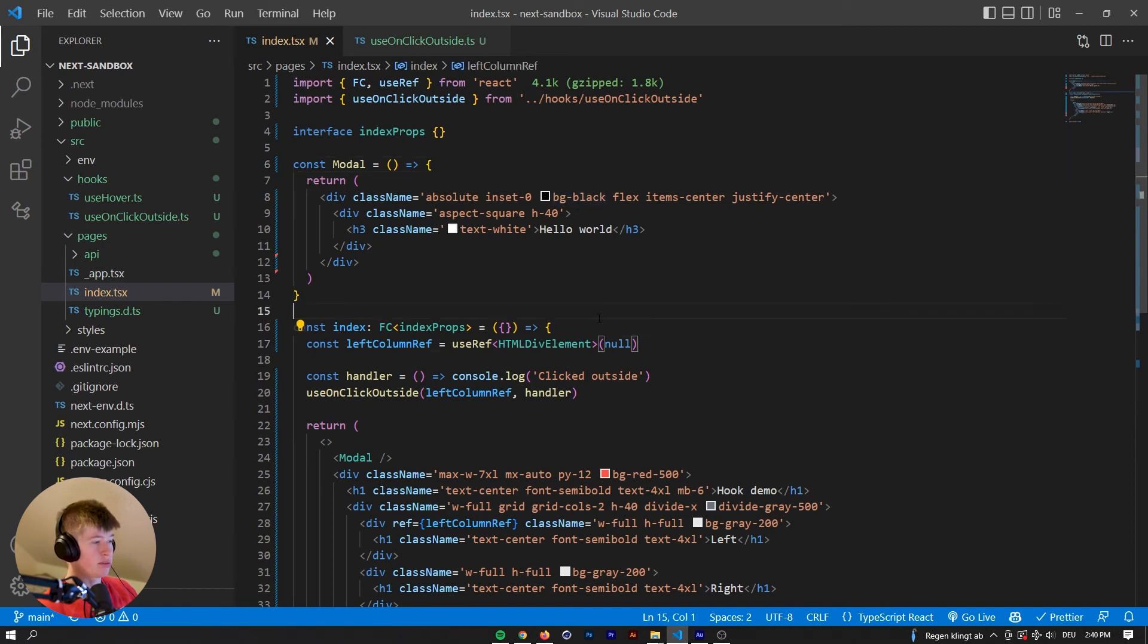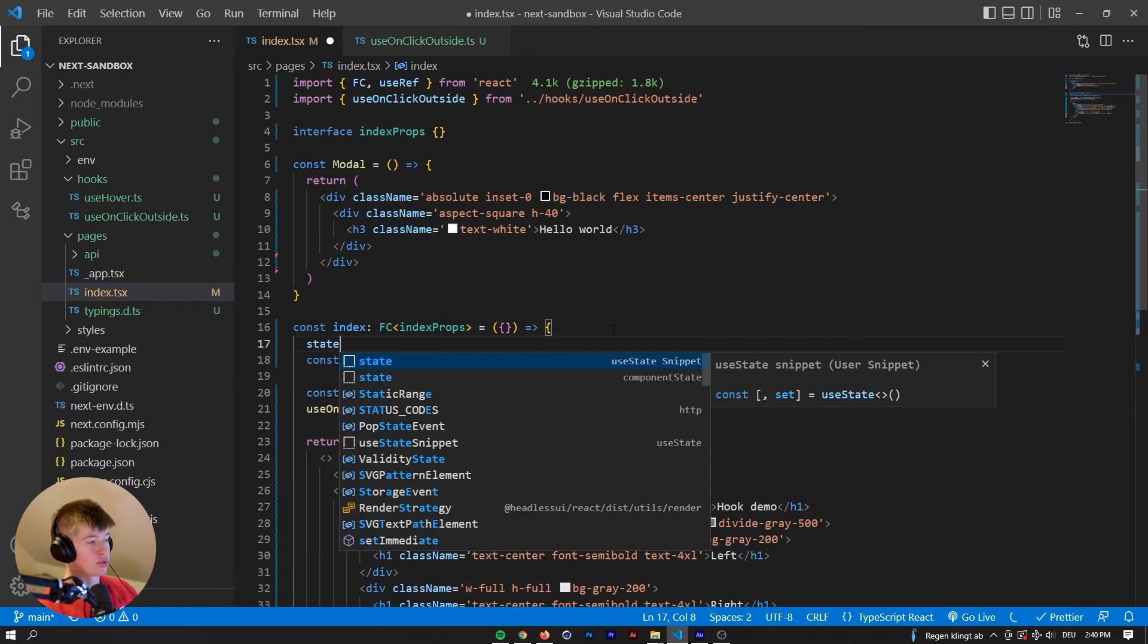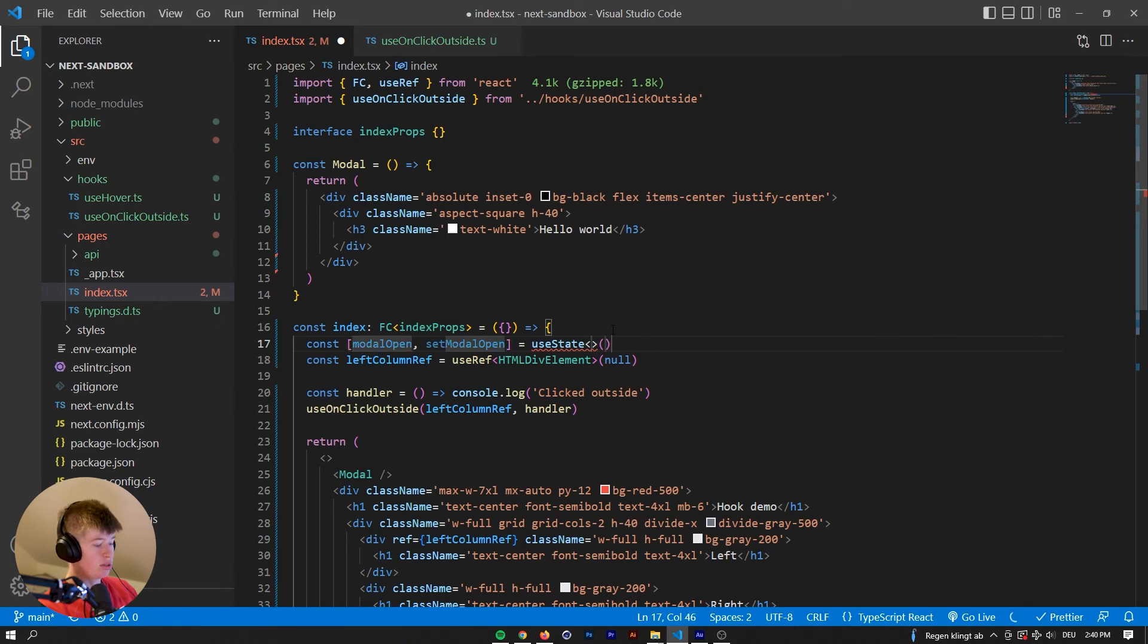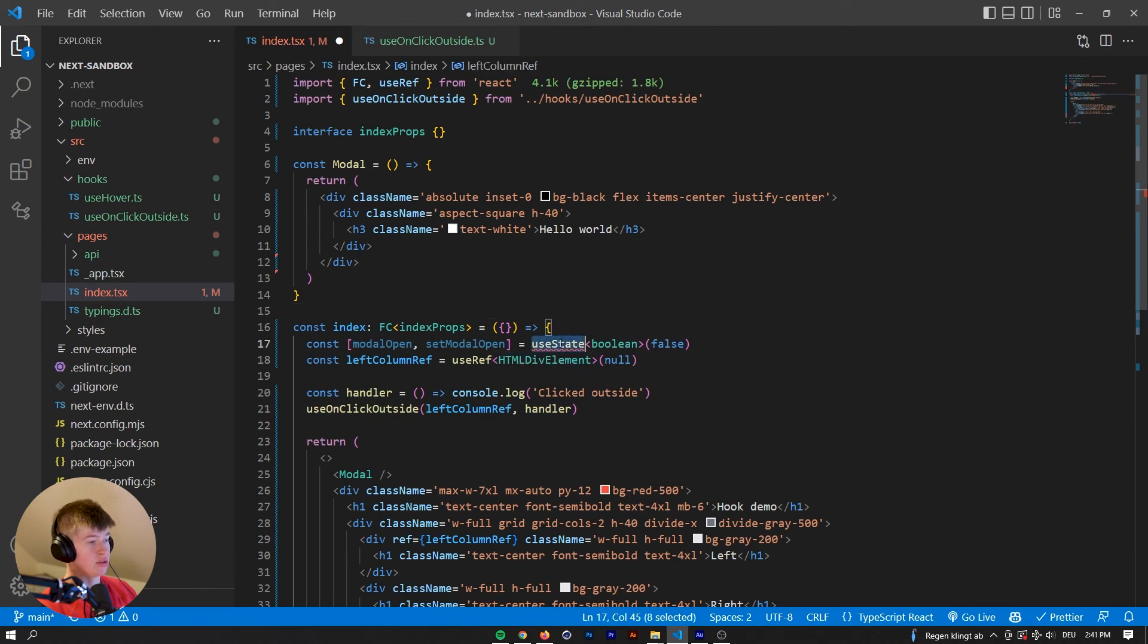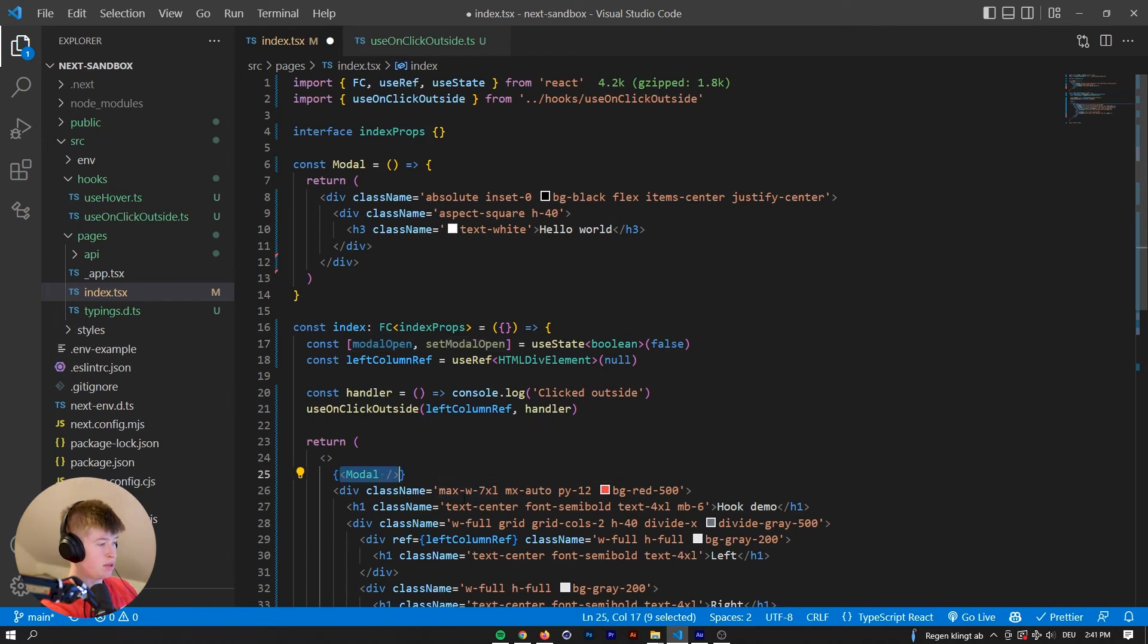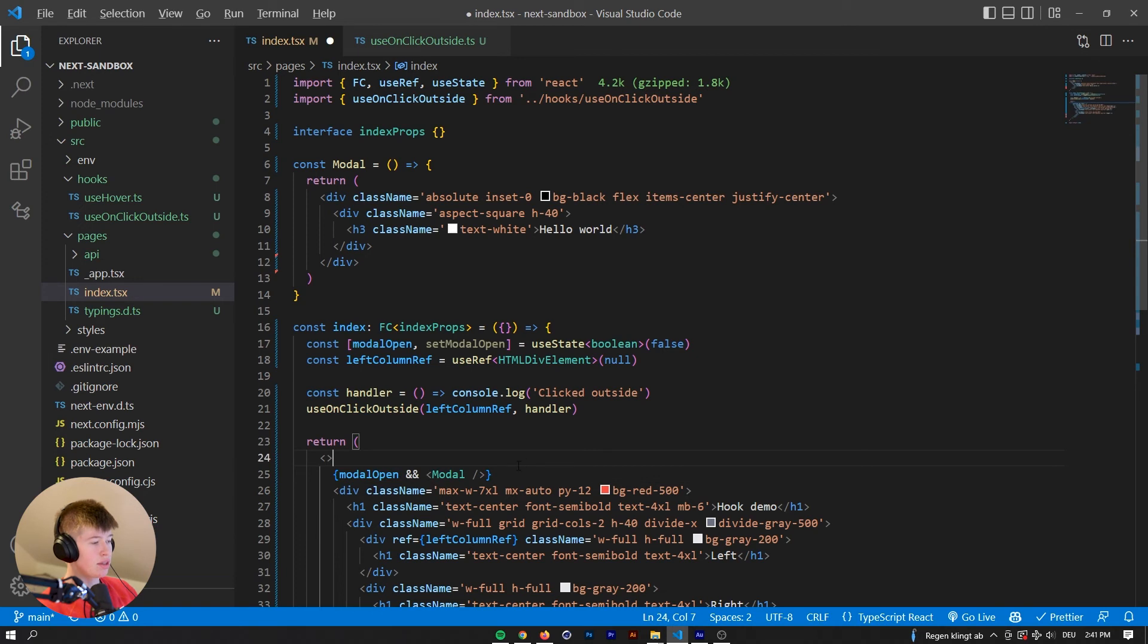Well, we could have a state that controls whether the model is open or not. Model open, it's going to be boolean. It's going to be false by default. We also need to import the state from react. Now this model will be open. If the model open state is set to true. And then we're going to render that.